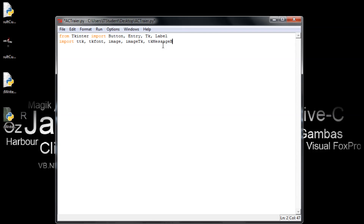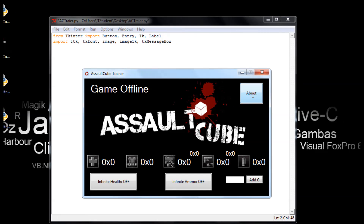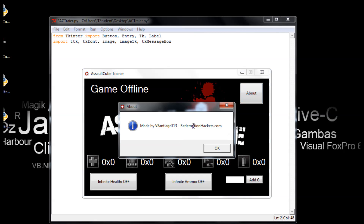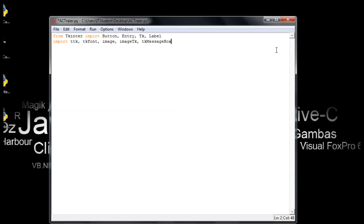The messagebox is what appears when you click — it shows something like 'Made by bsantiago113' and my forum redemptionhackers.com. That's what we're using tkinter messagebox for.